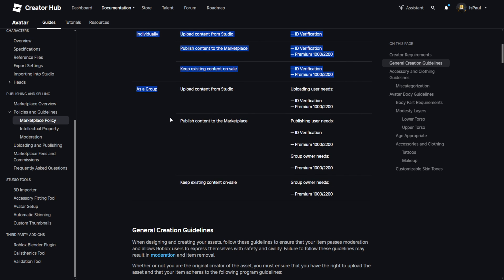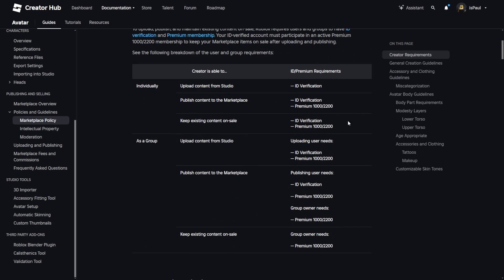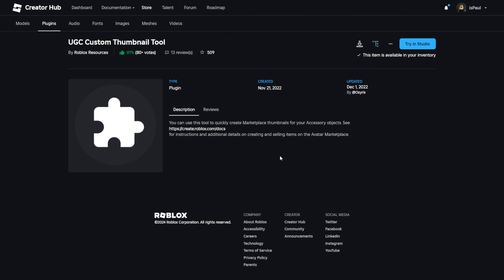If you are doing this as a group, there are different tasks for different people, but they all have to meet the same criteria. The group owner also needs Roblox Premium. Publishing the items as well as putting them on sale are both going to cost Robux. That covers the plugins and the premium information.